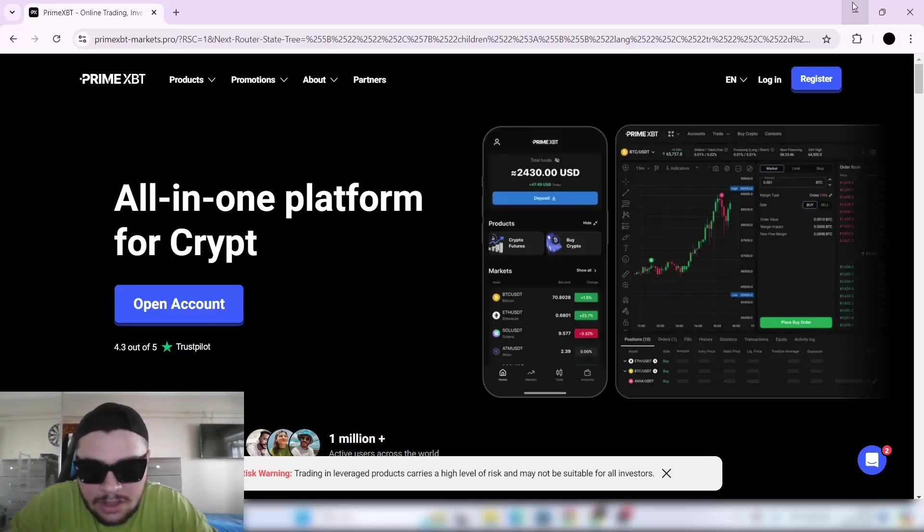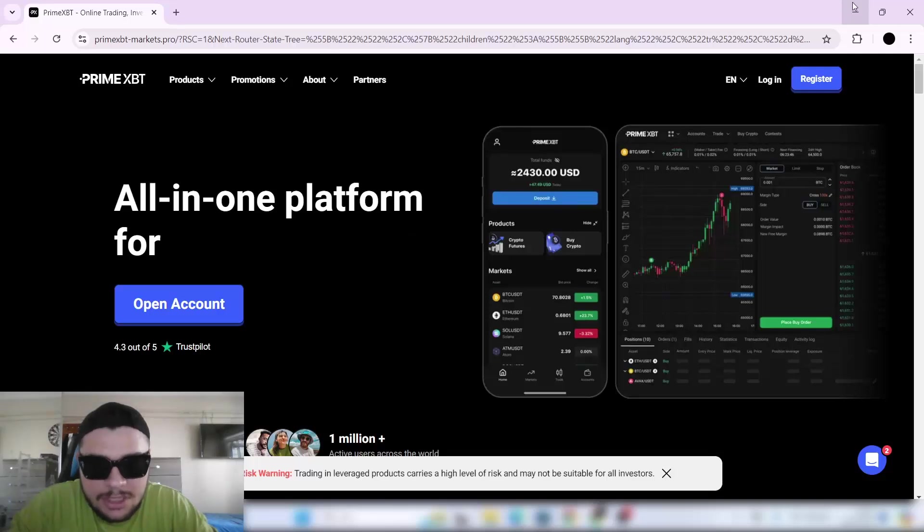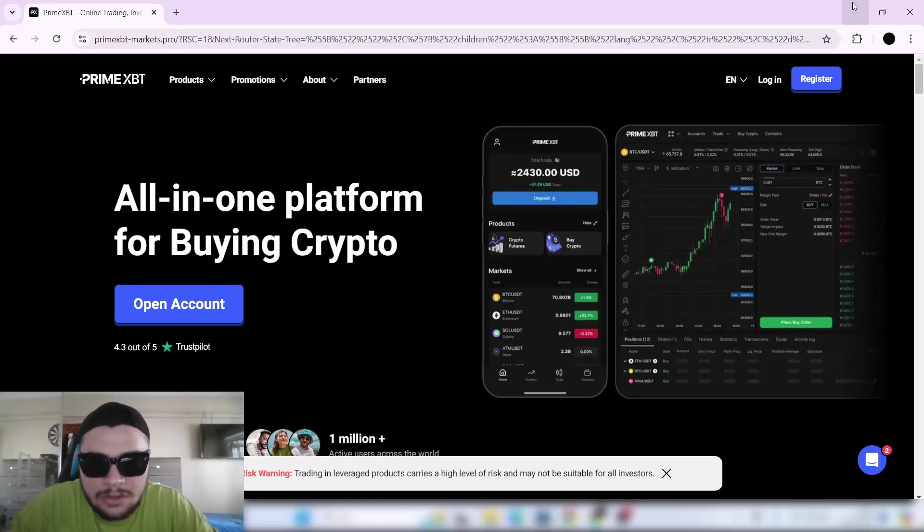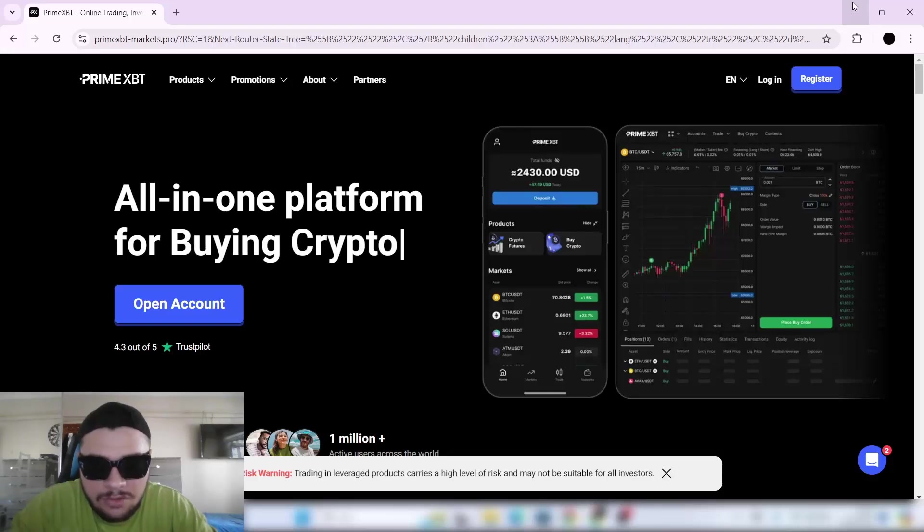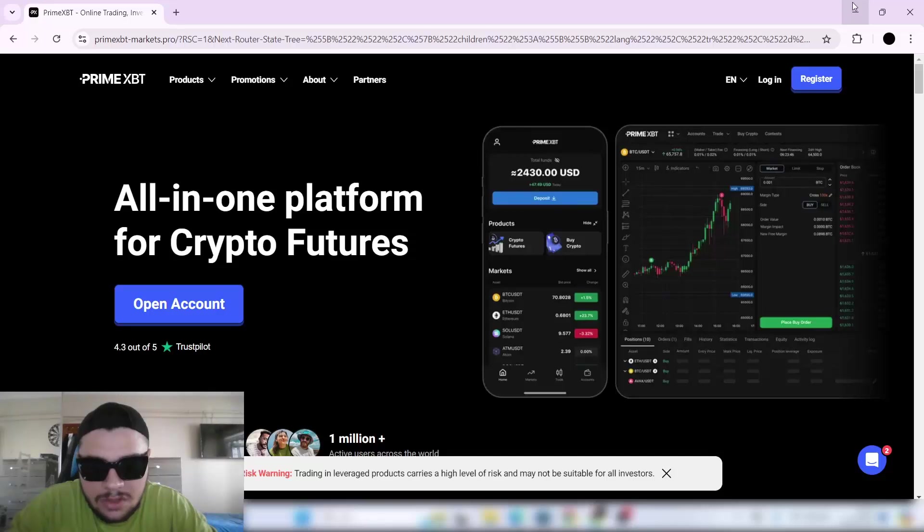So let's get into the good stuff. Prime XBT keeps things very simple with a clean, user-friendly interface that still packs a ton of powerful tools for even the most advanced traders. We will start with logging in.